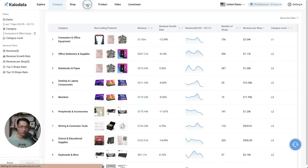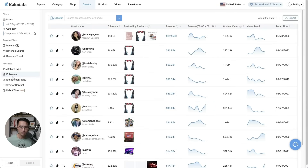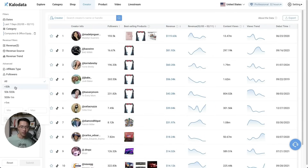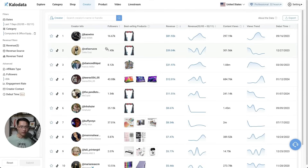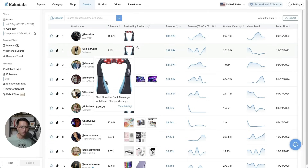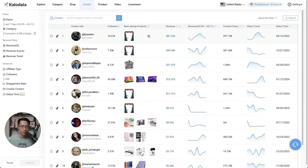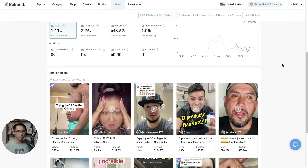When you come to the creator section, you can also use the follower filter and look at creators with a smaller following. For example, if we go to less than 50,000 followers and click submit, you'll see all the creators with less than 50,000 followers — and their videos are also popping off. A lot of these smaller creators are getting views on the platform because TikTok is pushing Shop really hard right now.